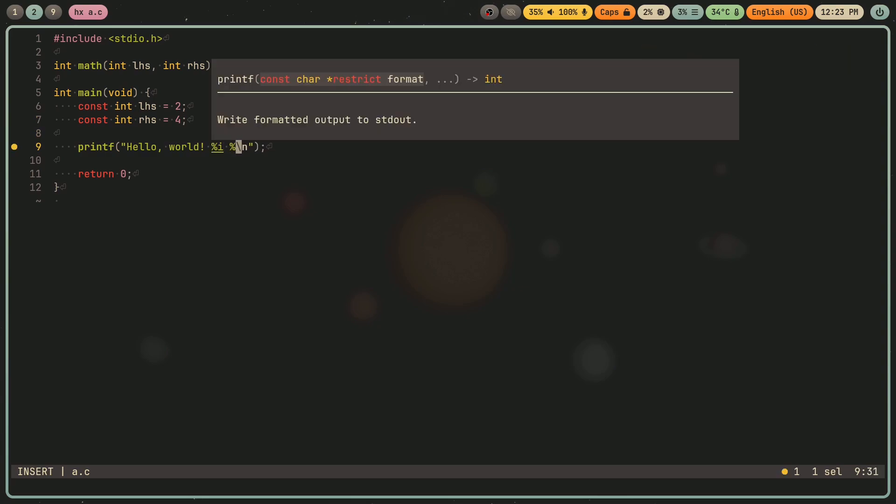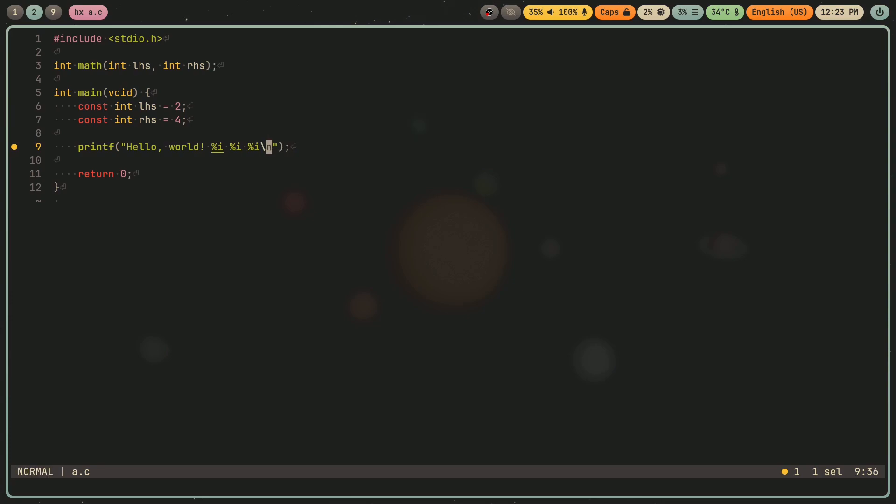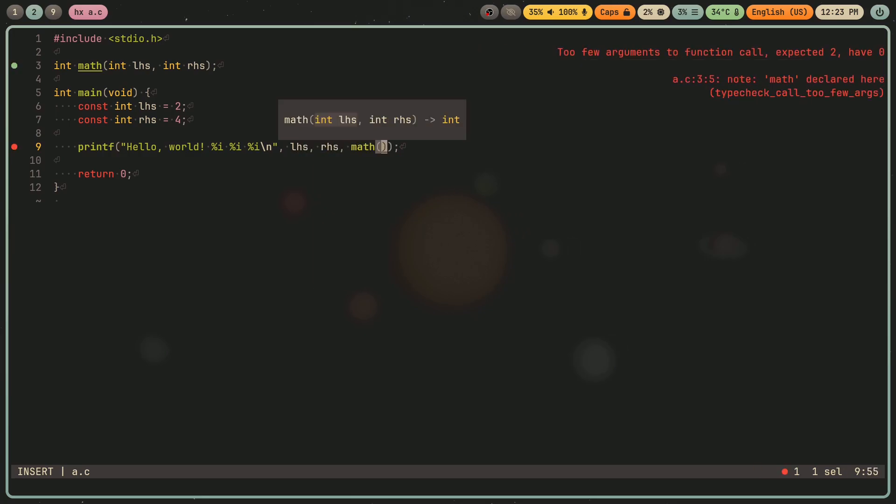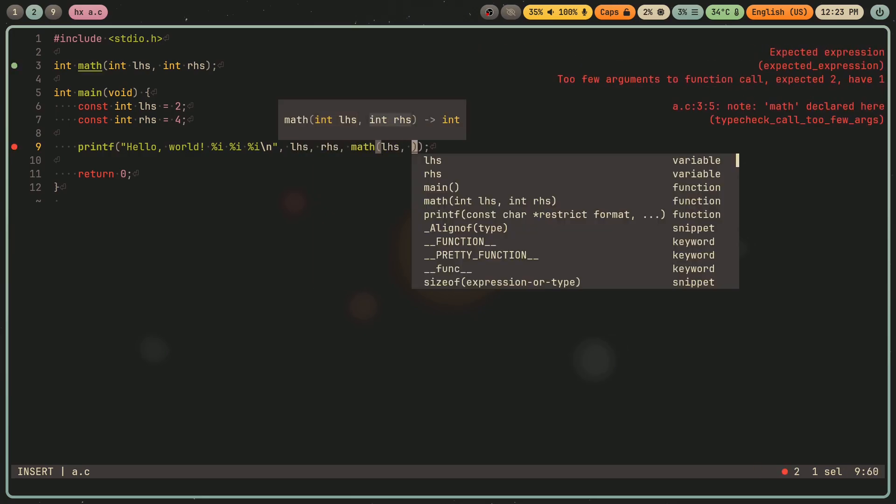So LHS, RHS, and then result, like that. So LHS, RHS, and then I'm going to pass them to this function.